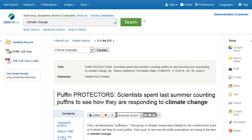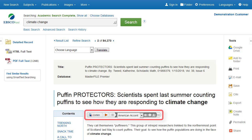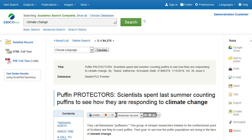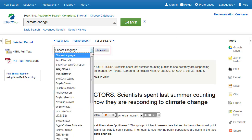If enabled by your administrator for HTML full text, you may see the option to listen to your article using the text-to-speech feature, as well as the option to translate the article into one of several available languages.